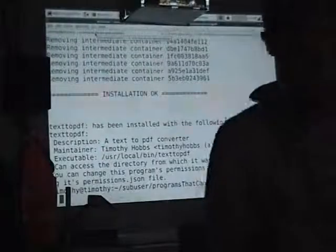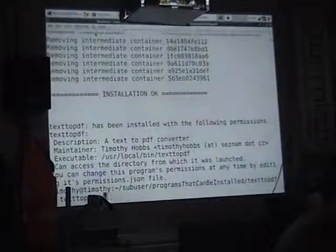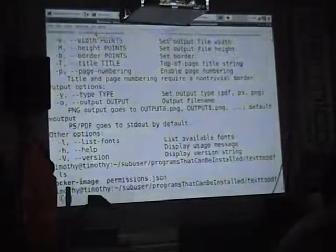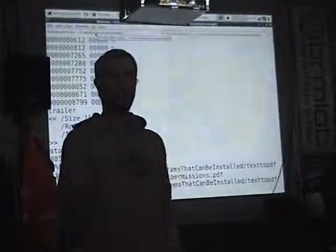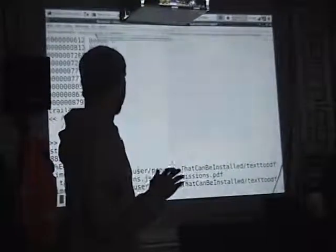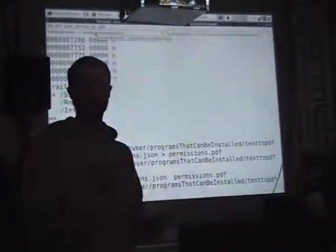Let me see if we finished installing that program — yes, installation OK. Text2pdf has been installed with the following permissions. Now let's run text2pdf on permissions.json. I just ran text2pdf on permissions.json and downloaded the program from the internet, but when I ran it, it was only able to access three files on my system — the permissions.json and the Dockerfile in that subdirectory. If you run it in your home directory, it would have access to your entire home directory, but if you run it in a subdirectory, it only has access to that subdirectory.